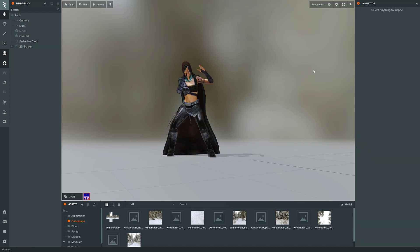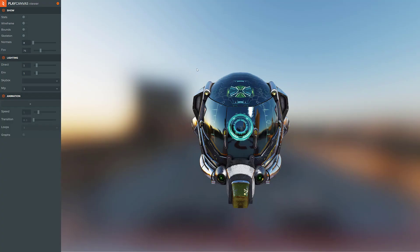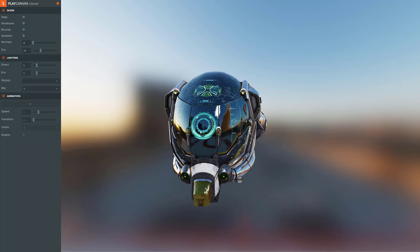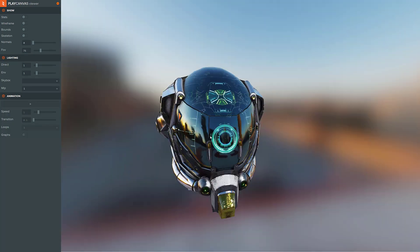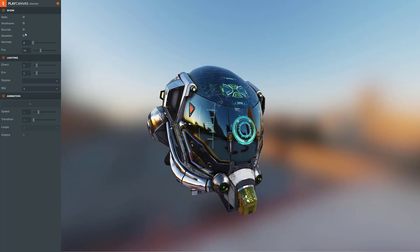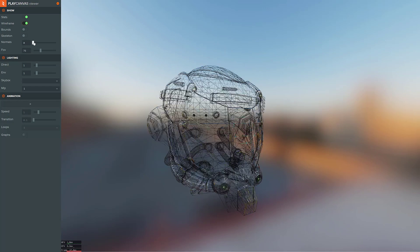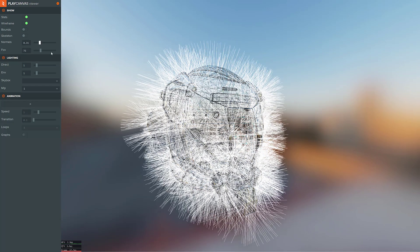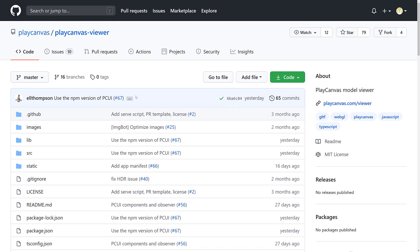Another thing that was actually created using this is the Play Canvas GLTF Viewer. This is an open-source project. As you can see here, these toggle bars, sliders, and the fact that they actually do something when you click on them, all of this stuff is implemented using PCUI. If you want to see actually how it works, the Play Canvas Viewer is an open-source project, so you can check out the source code for it.